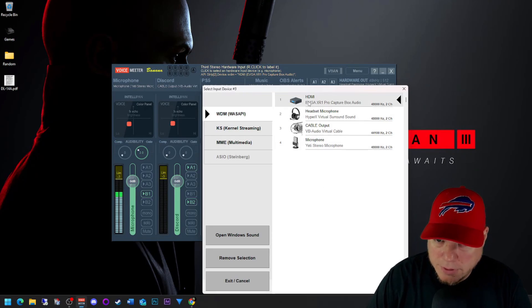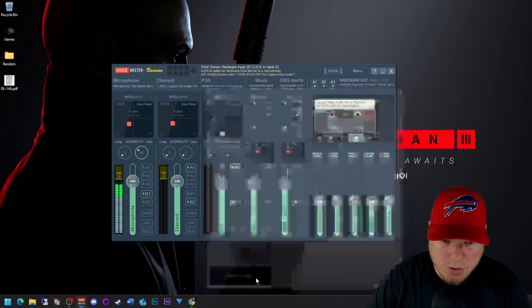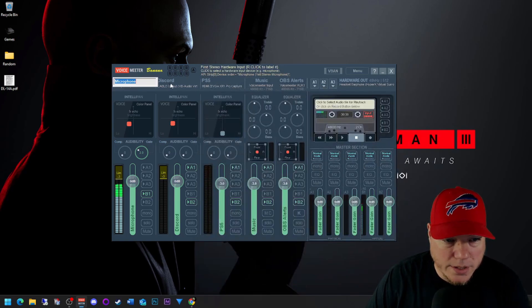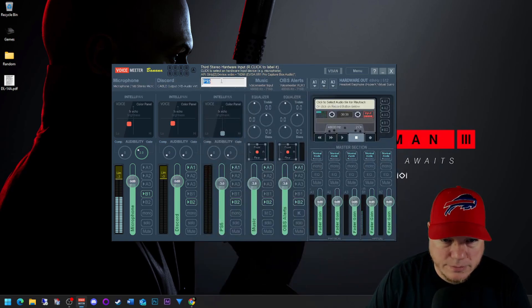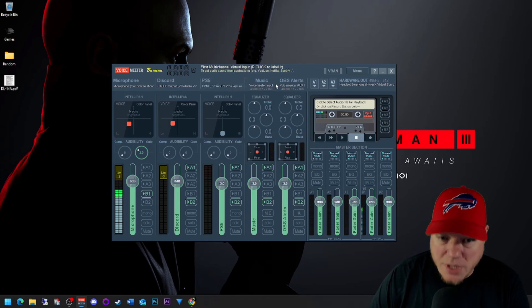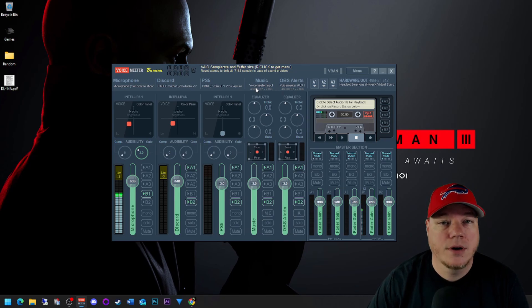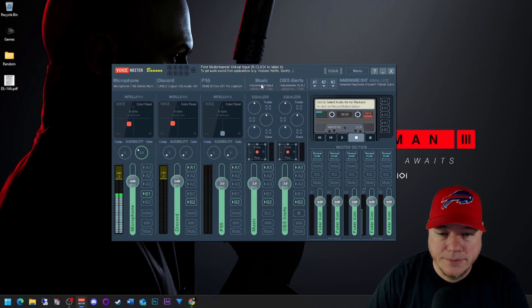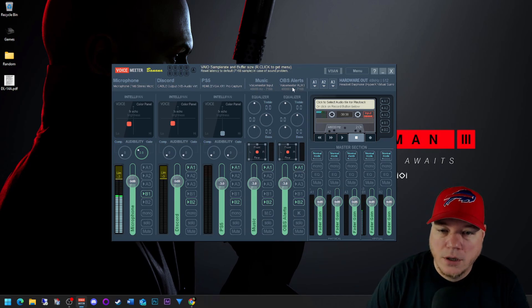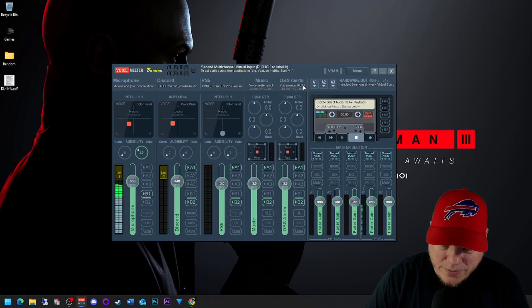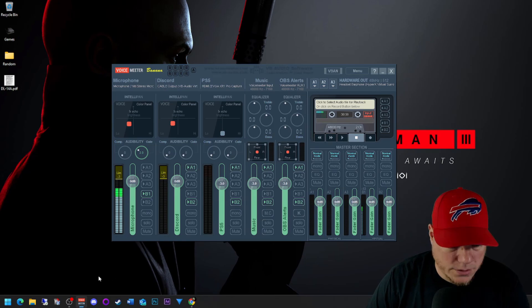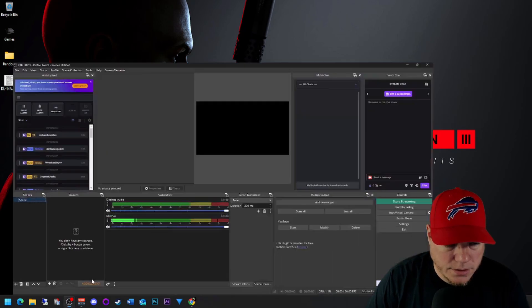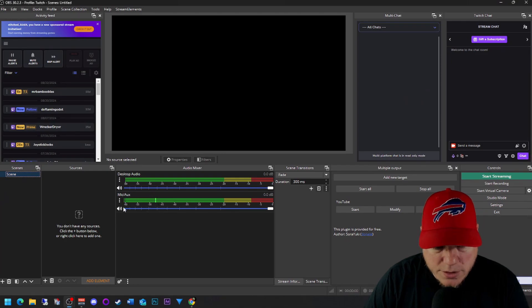And then choose your capture card. I have the EVGA, so that's the one I chose. Then you can right click on each one and rename. So Discord, PS5, you can name it Xbox, PS5, console, PS4, doesn't matter, as long as whatever's going through that capture card is going to be captured. My VoiceMeeter input is music. OBS alerts is the auxiliary input. So now here with OBS, as you can see the microphone's already working, it's bouncing there.